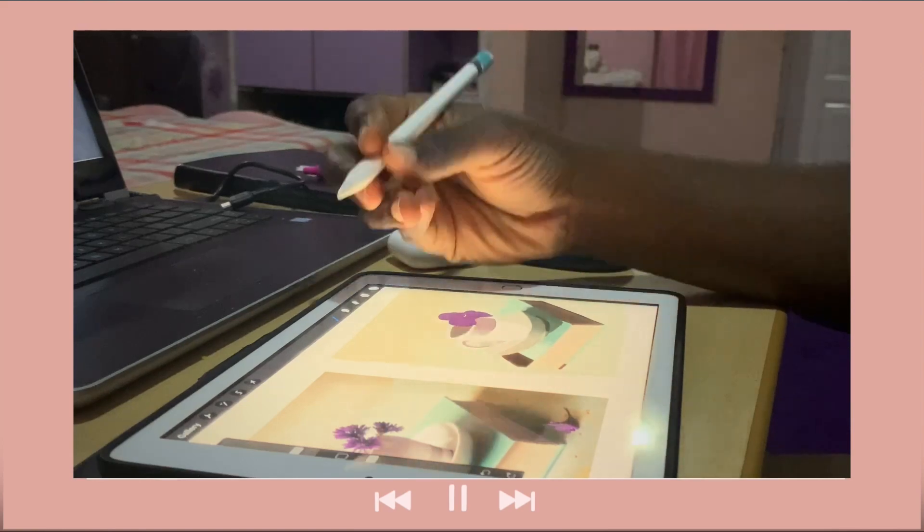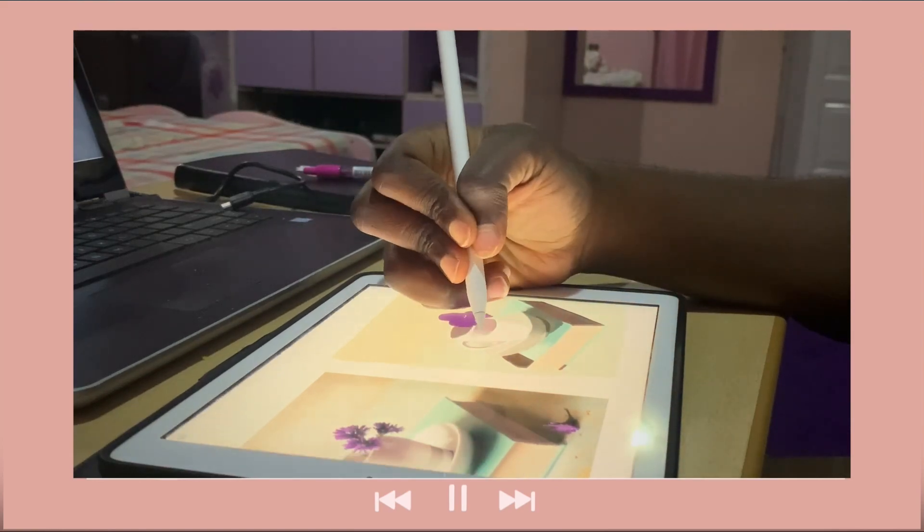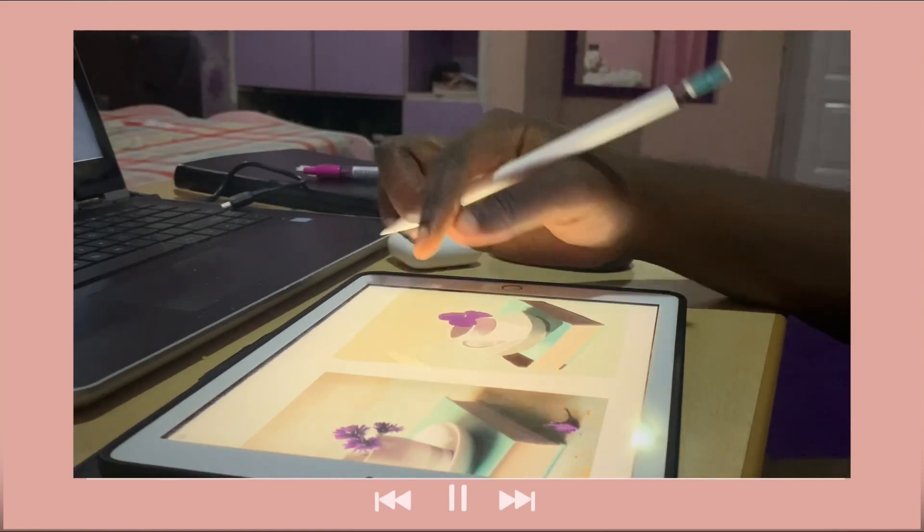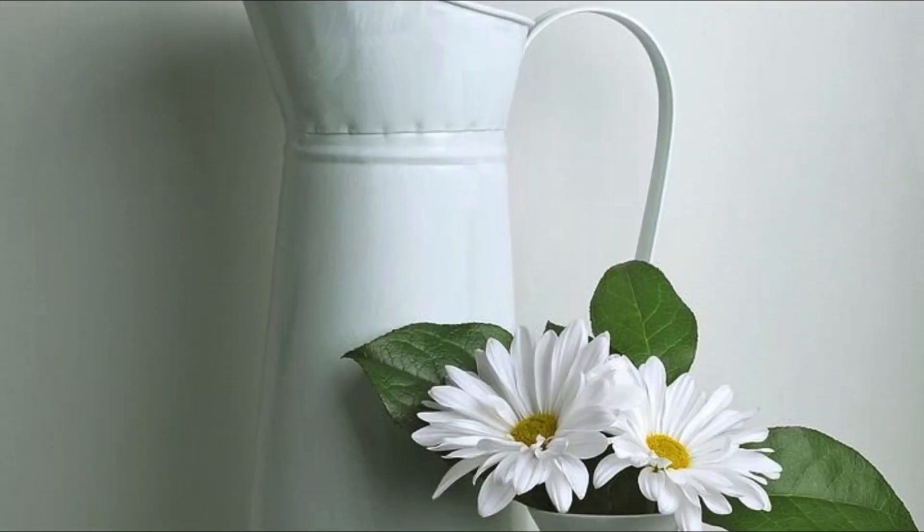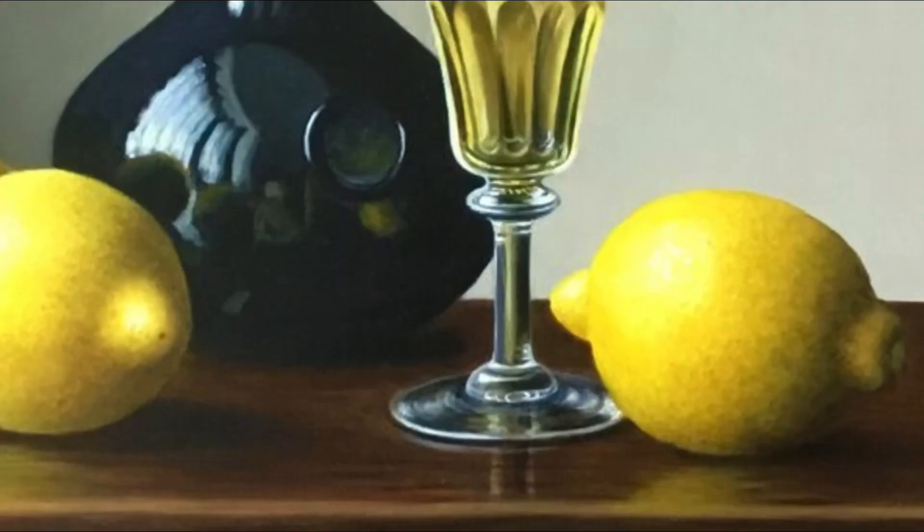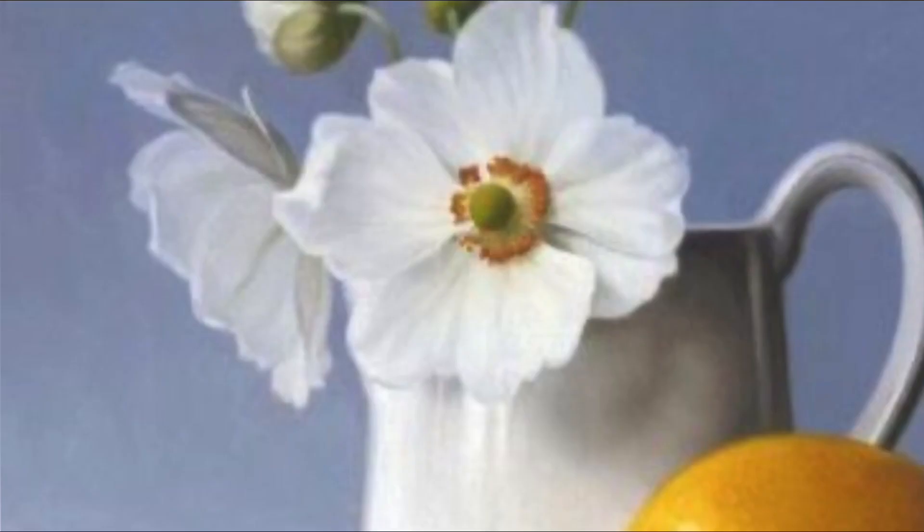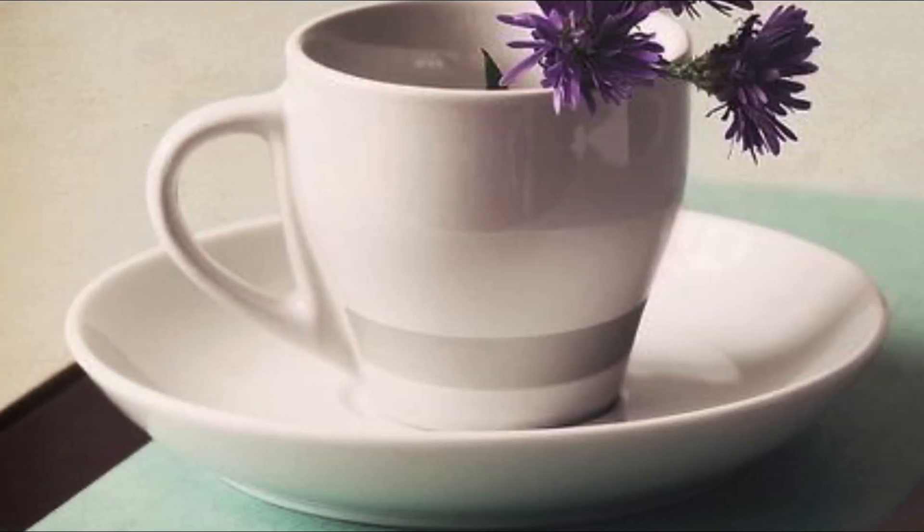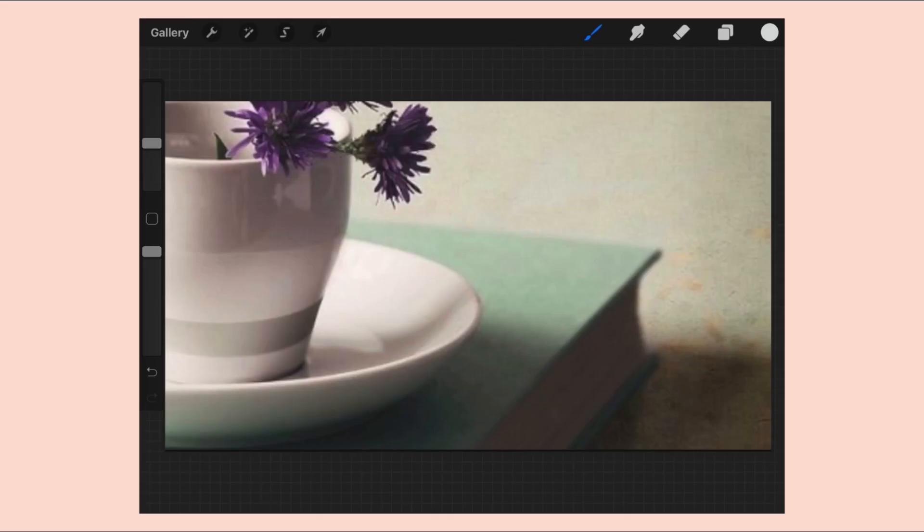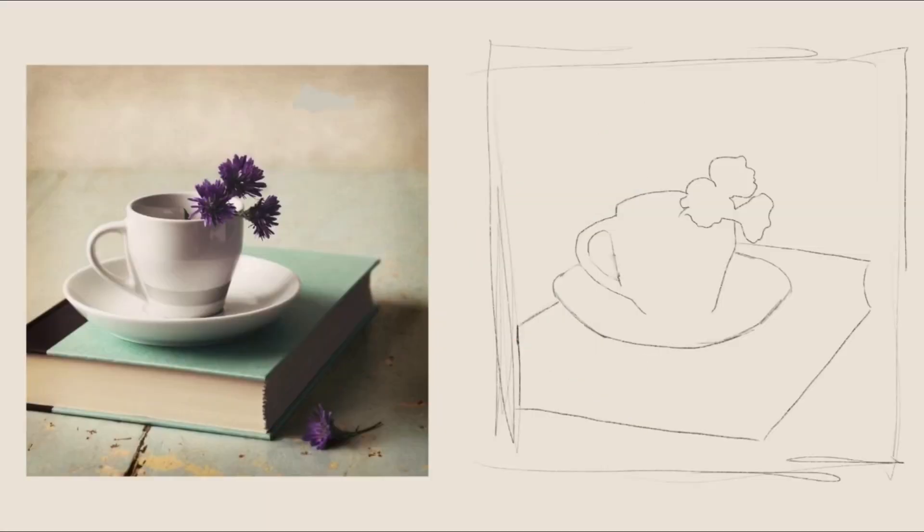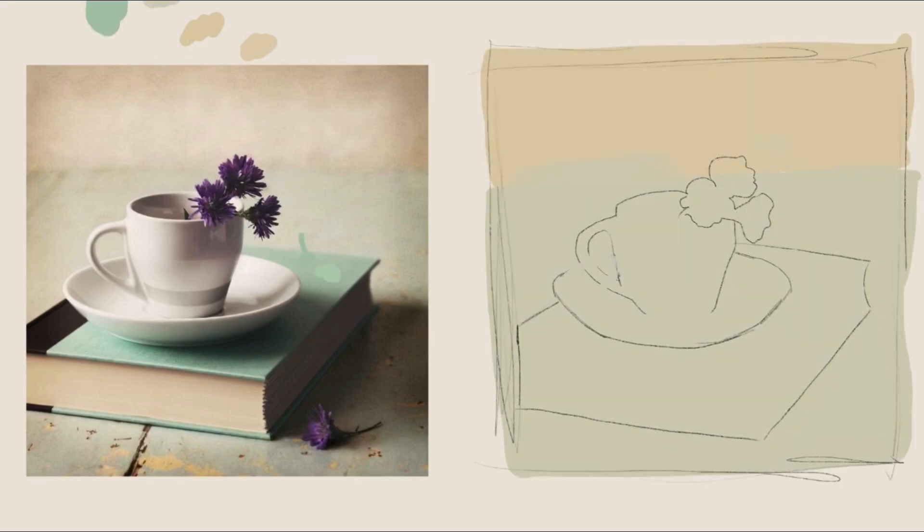When I started doing color studies, one of my main issues was not knowing where to start. I would look at the reference and all I would see was color everywhere that my mind didn't know how to take it all in. So you know what I did? I brought my good friend the color picker.